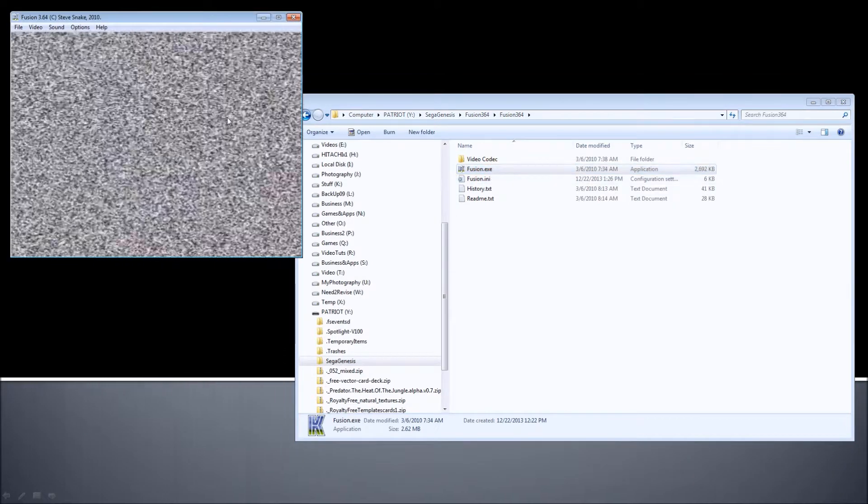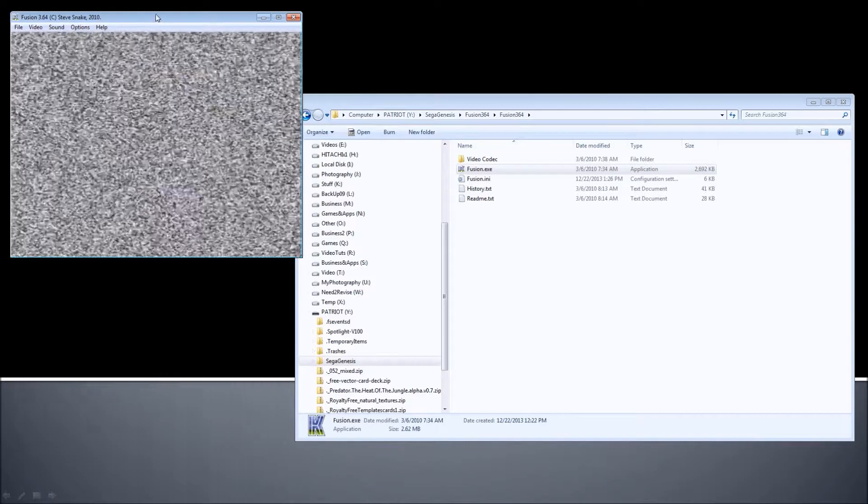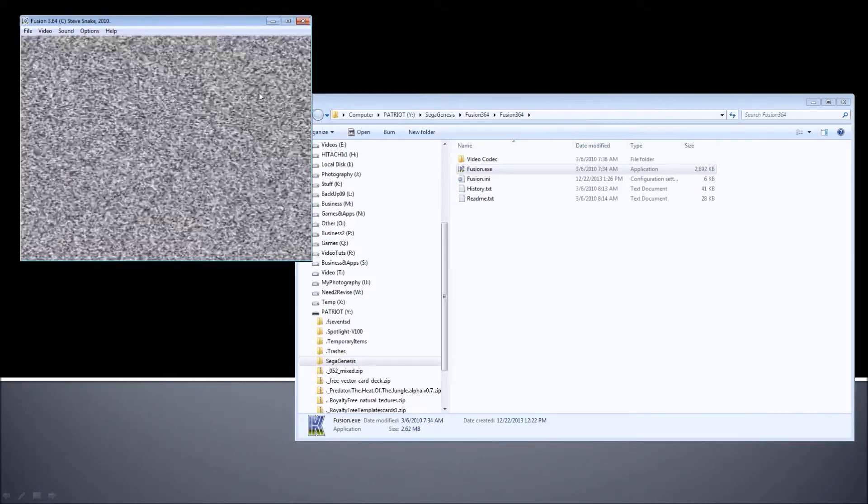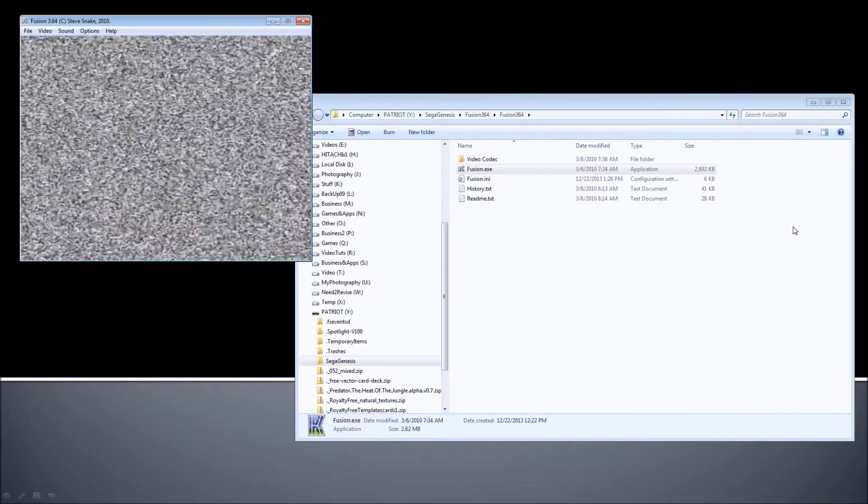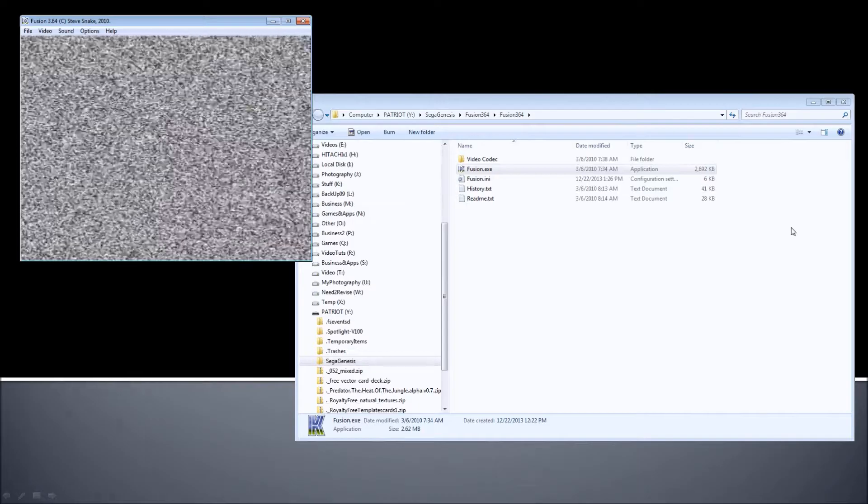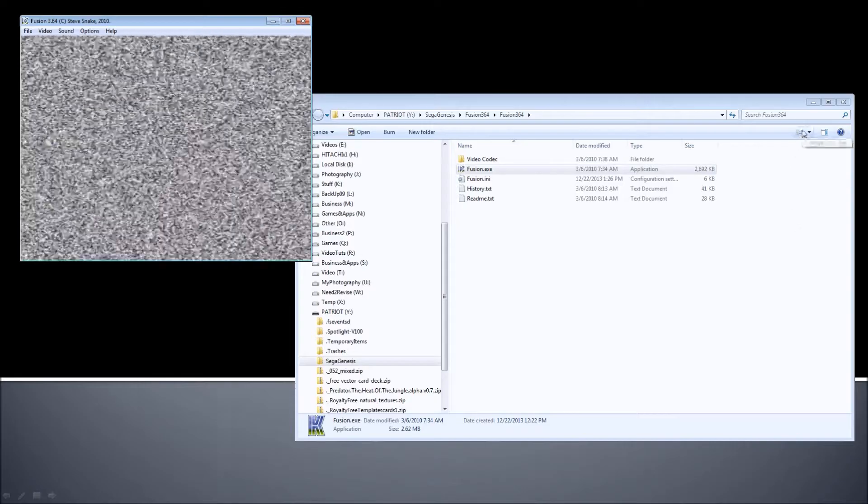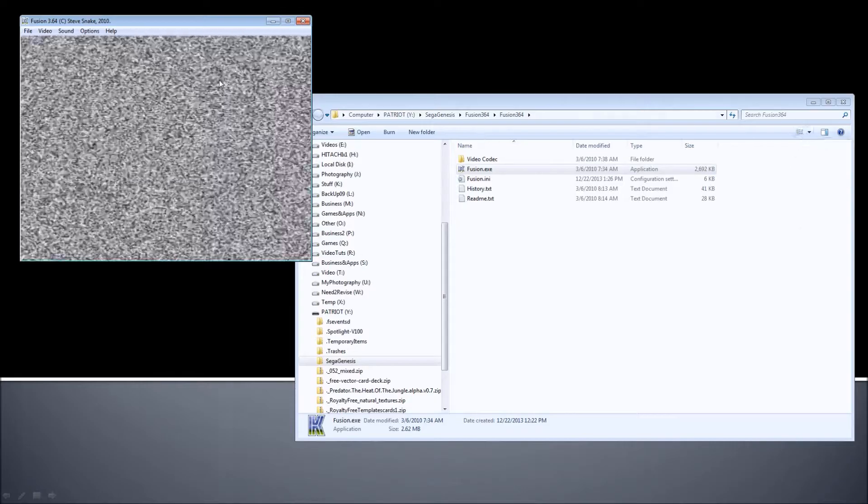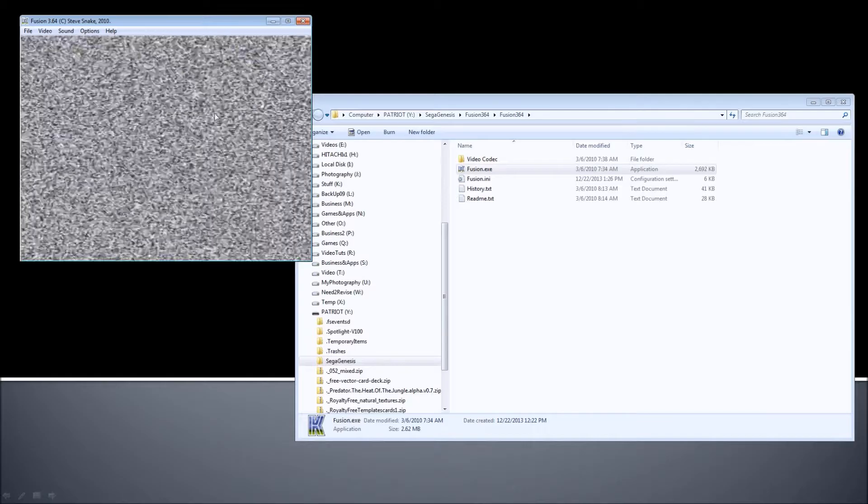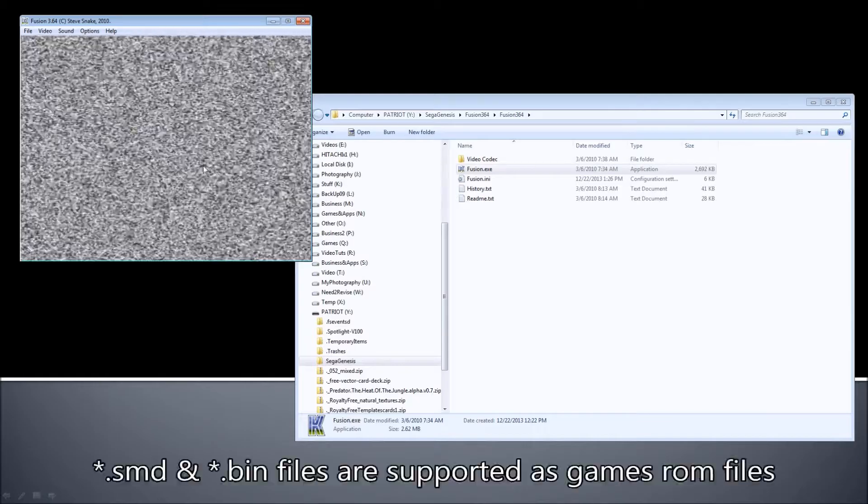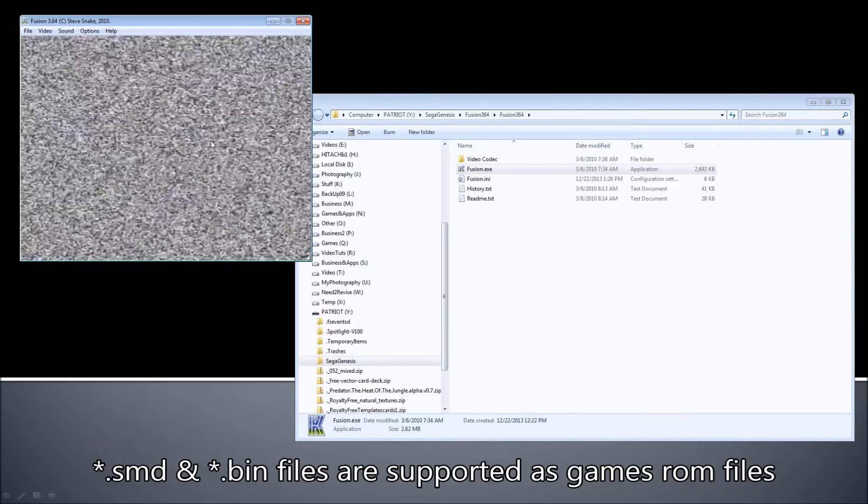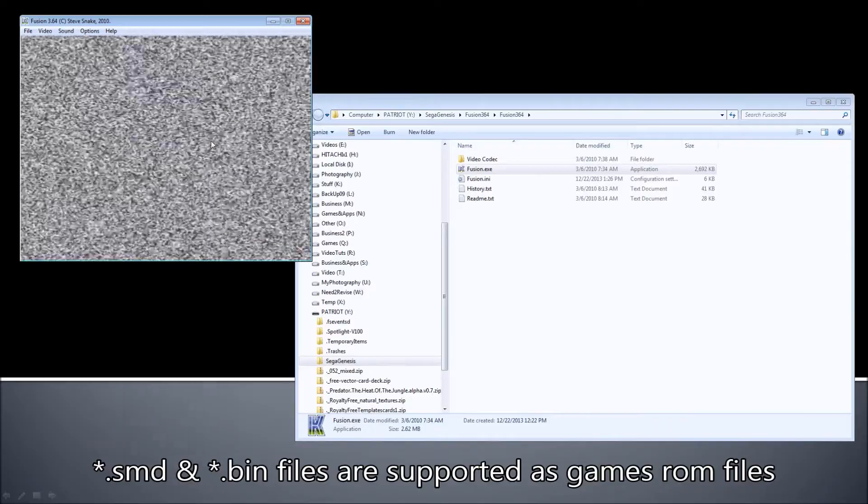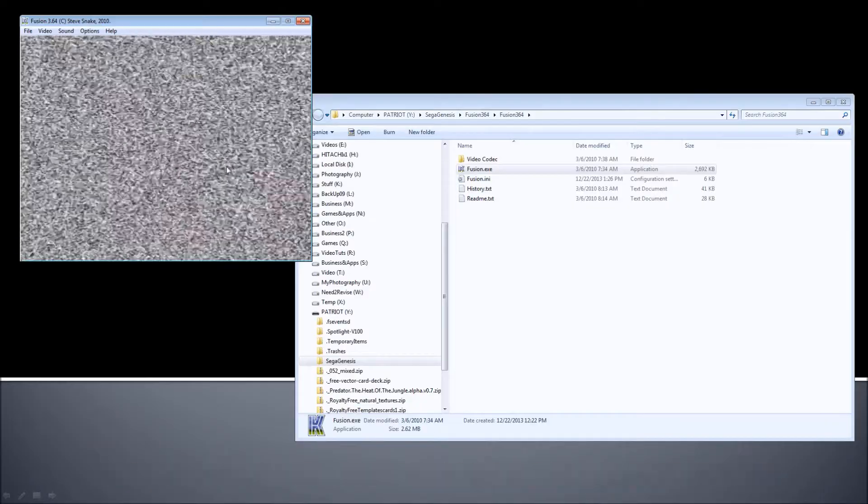And you will see something like this. And I have Fusion 364, so 3.64 version. And I believe this is open source, if I'm not mistaken, and it comes absolutely as freeware. So we just click and we run the emulator. This is the emulator, this is what's going to emulate our computer and make the ROM, to tell the ROM file with the game that this is the Sega Genesis.